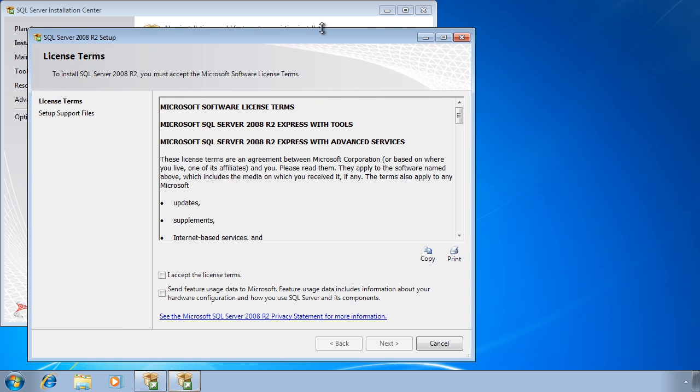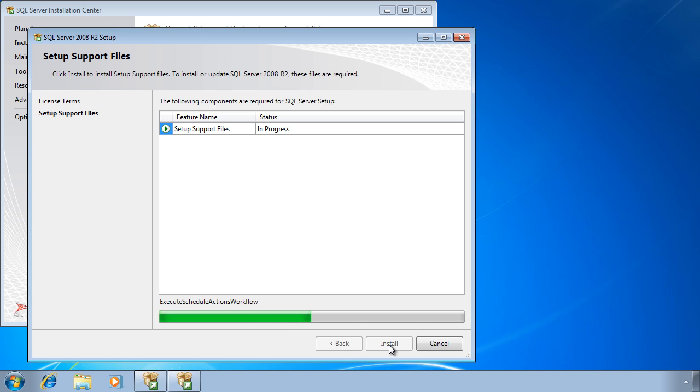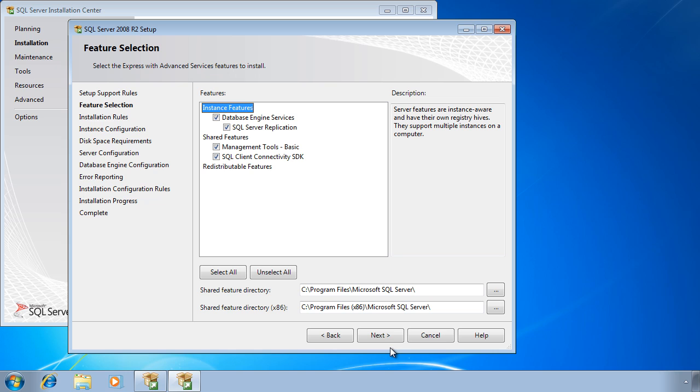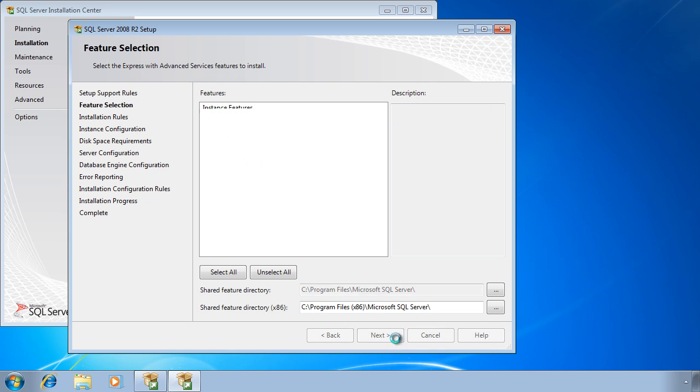Next, I need to accept the license agreement. Once passed the license screen, I will be taken to the components screen. In this case, I will accept the default components.